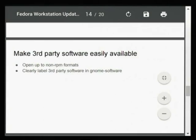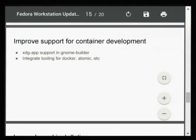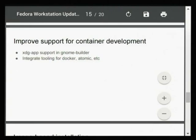Since this is a developer workstation, we also want to improve support for container development. We'll support building XDG App desktop application containers nicely in GNOME Builder, and we also want to include tooling for other container technologies like Docker. Nobody in our working group is an expert in all these technologies day-in-day-out, so we'd be happy for feedback and suggestions from the field on what changes would make your life easier when working with containers on the workstation.